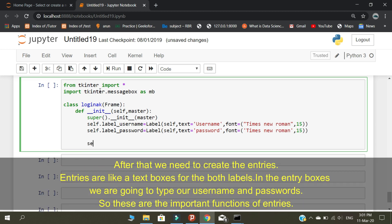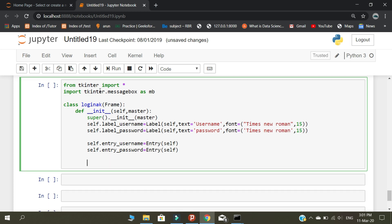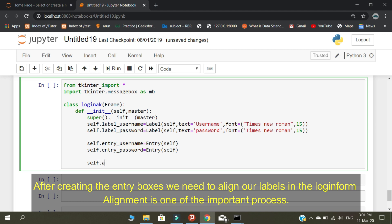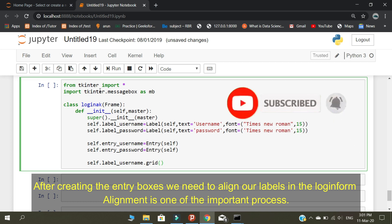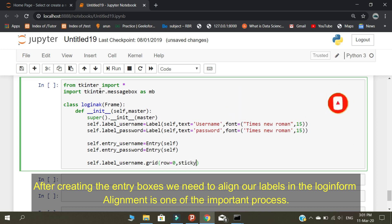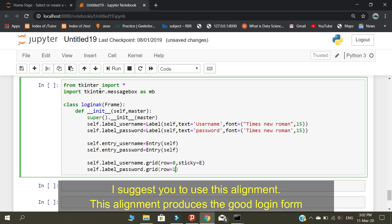After that, we need to create the entries. Entries are like text boxes for both labels. In the entry boxes, we are going to type the username and password, so these are the important functions of entries. I suggest you use this alignment, as this alignment produces a good login form.